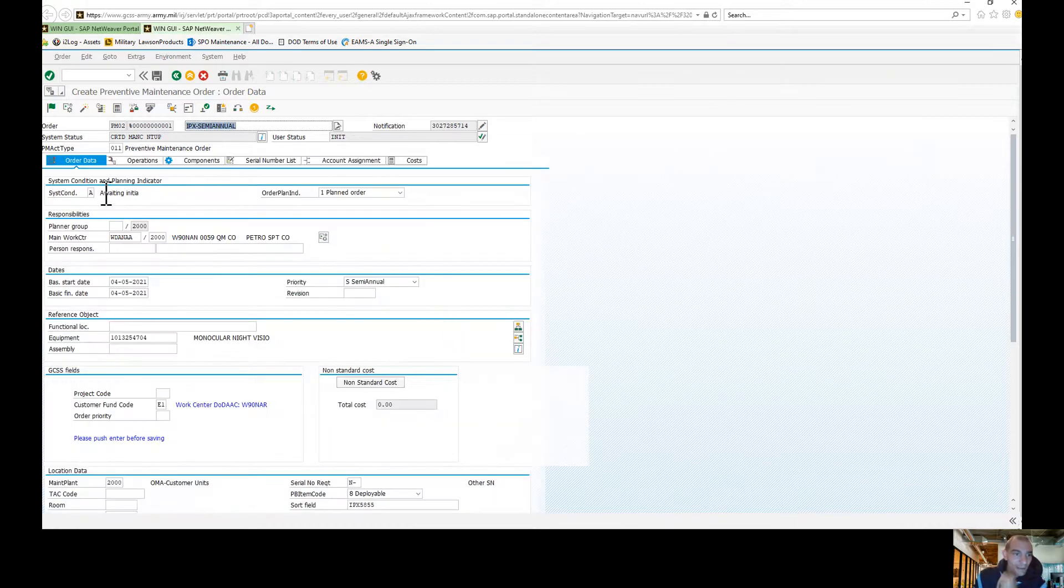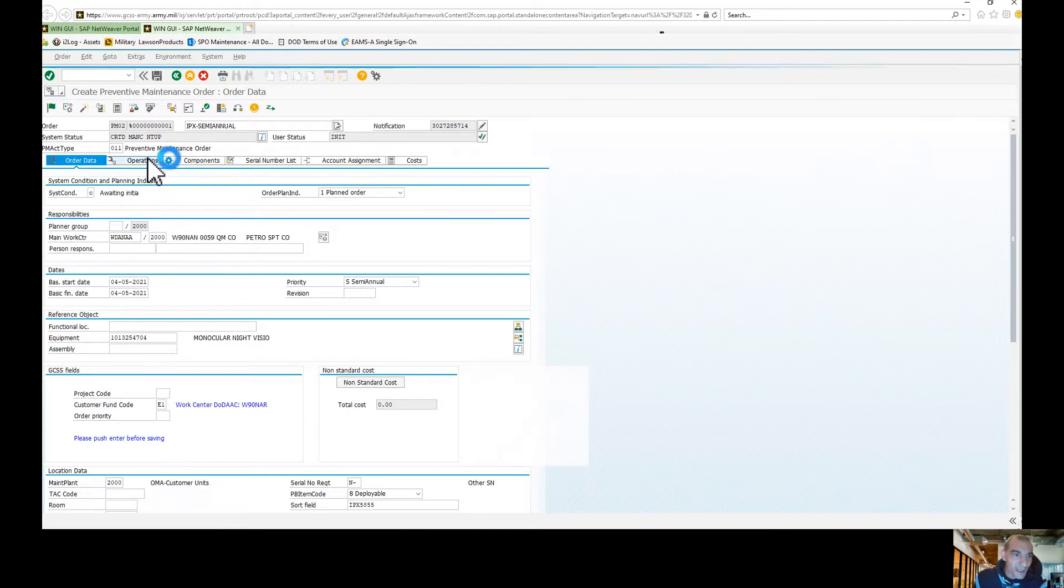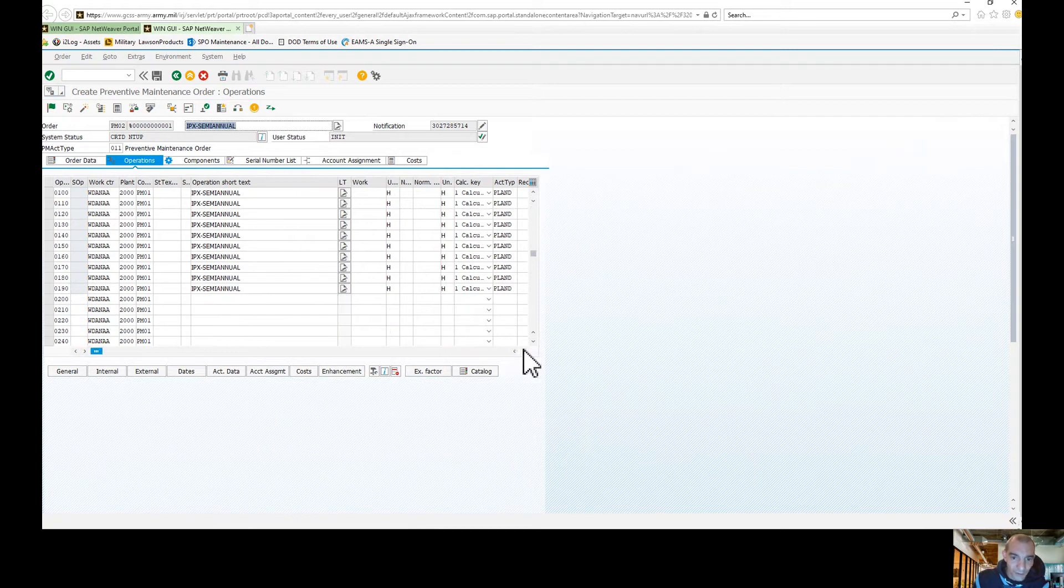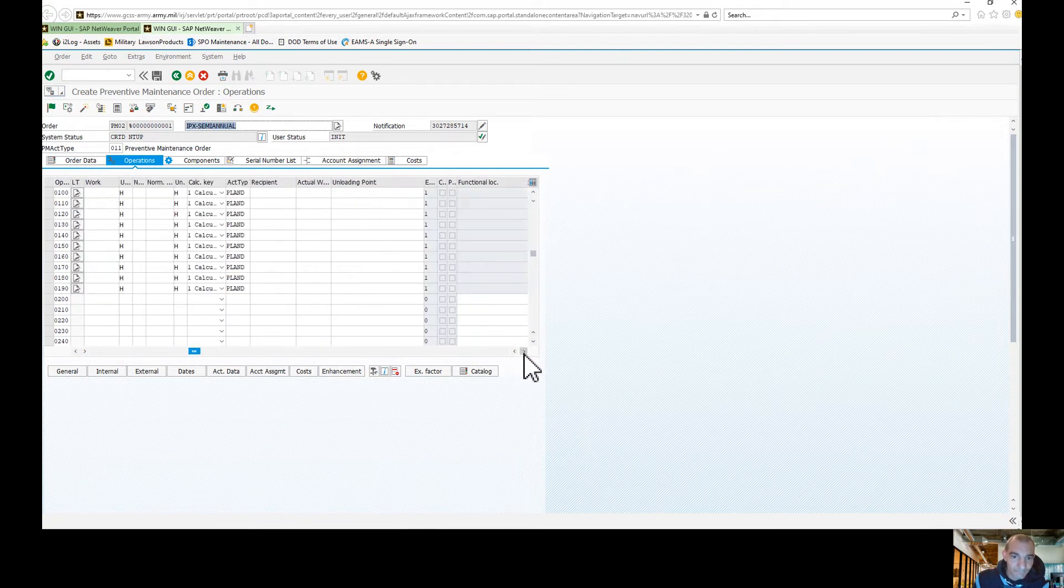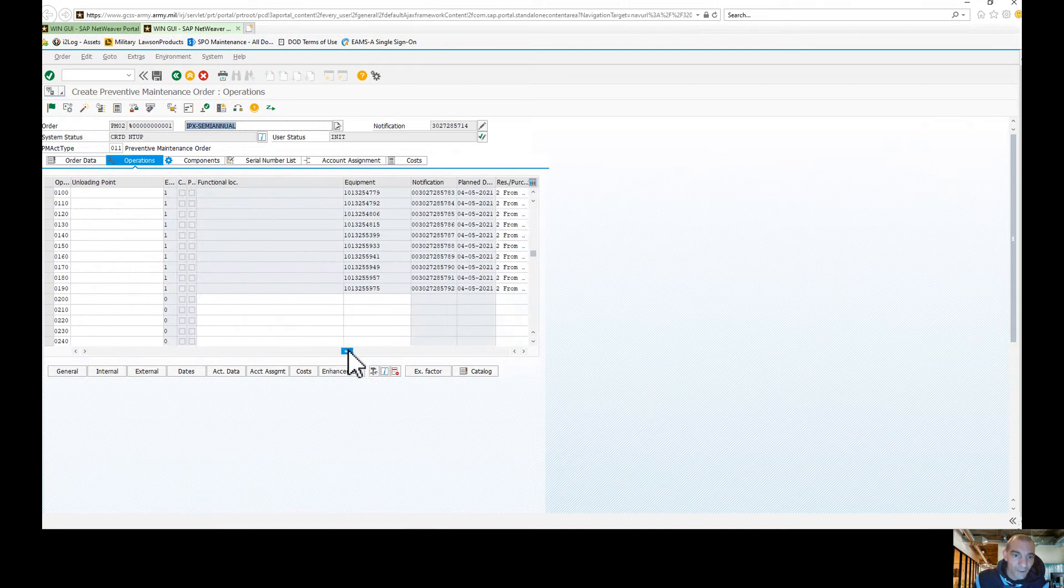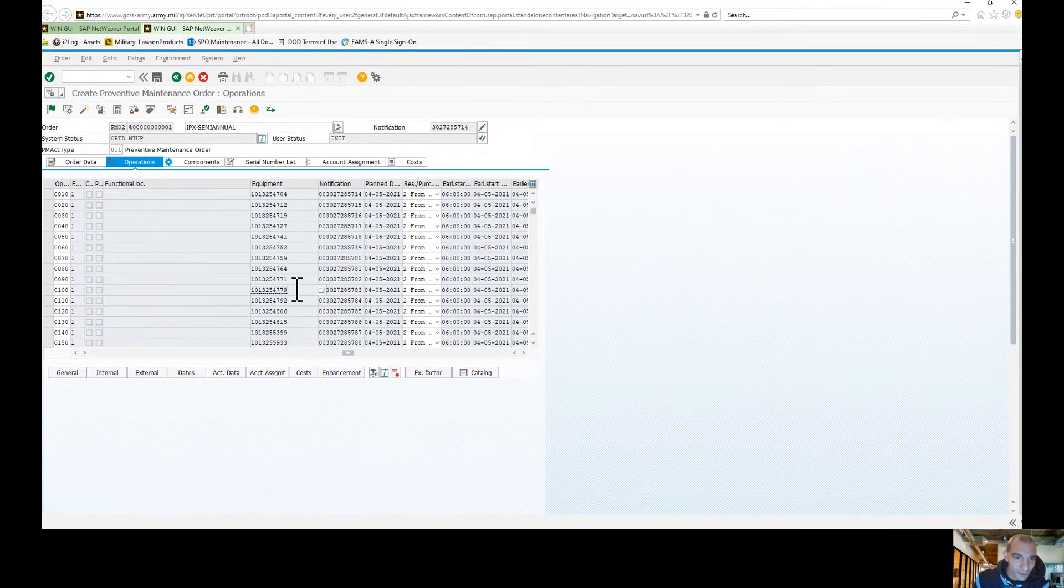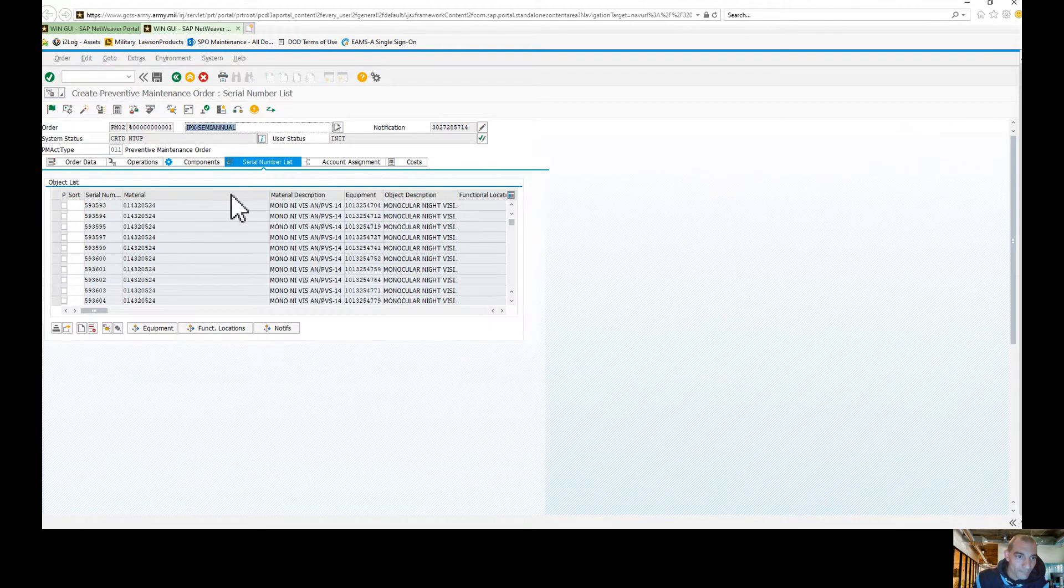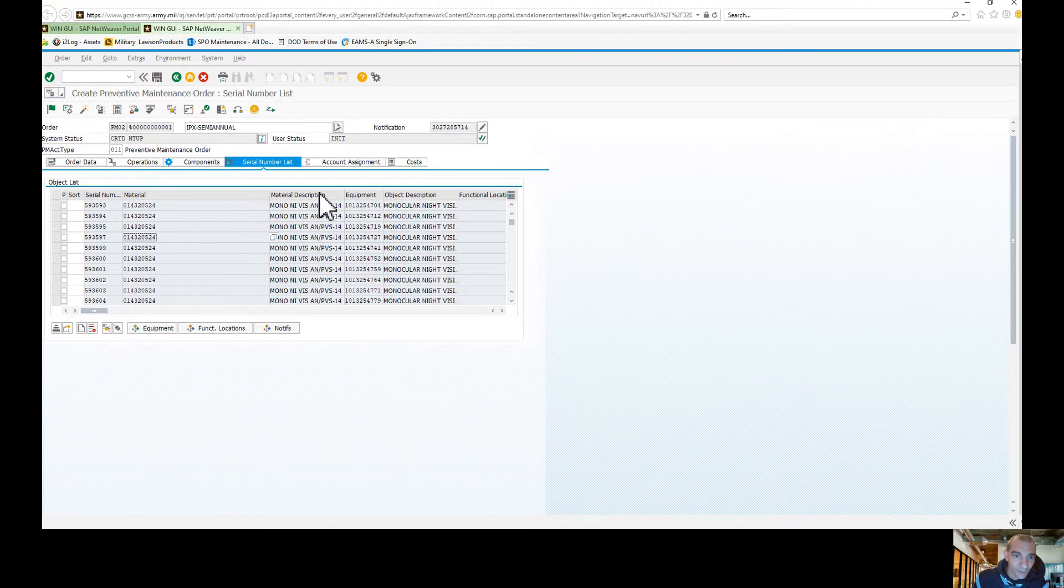and then I'm going to put these in C status, and then if you look at the operations tab, all of the operations are in here. So if you scroll over, all the equipment numbers that come aside with the serial numbers of the equipment are all right here, okay? So, and there's your serial number tab with all the serial numbers of your, in this case, NVDs.